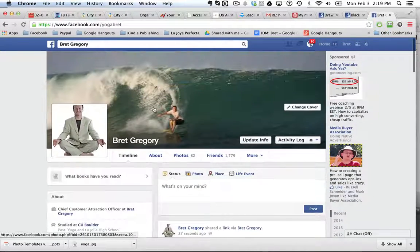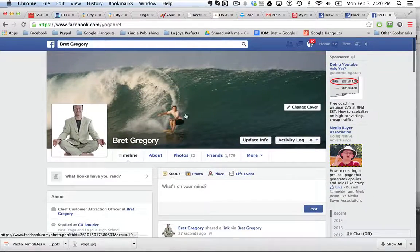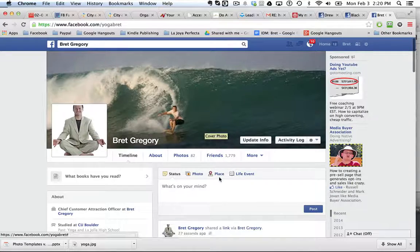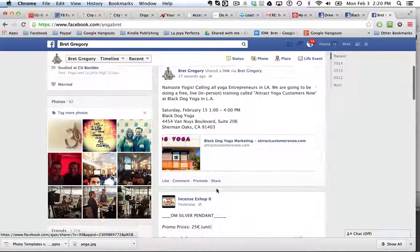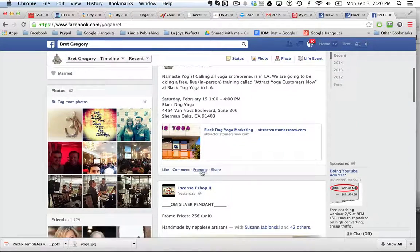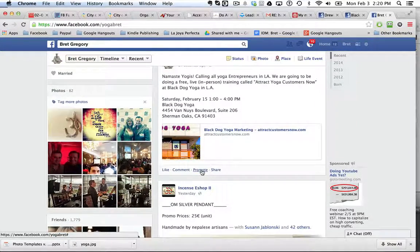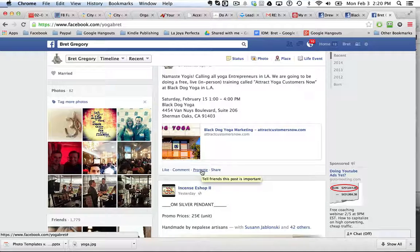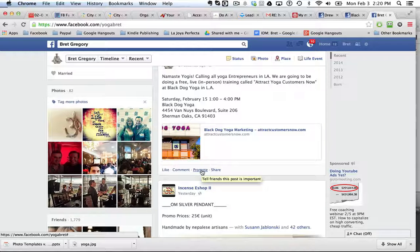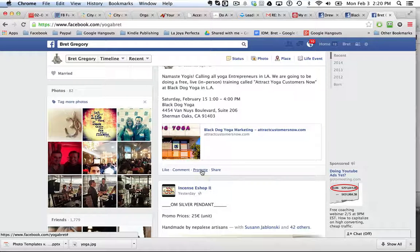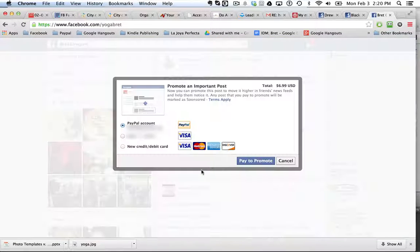So remember, I'm on my personal profile now, not my business page. The promote button only appears on your personal profile. On your business page it's called a boosted post. So I'm just going to click this promote button.